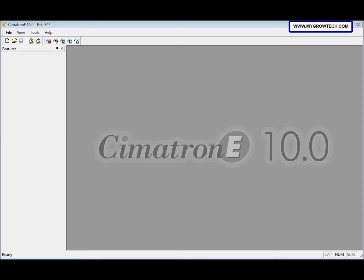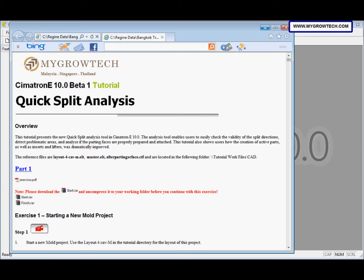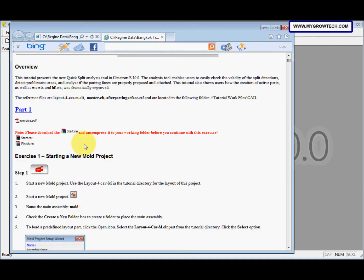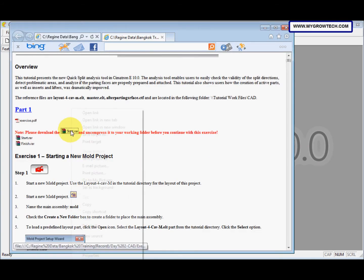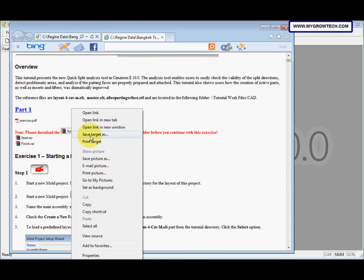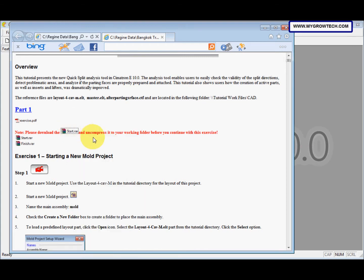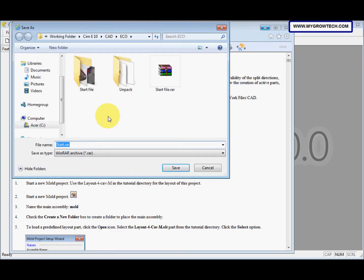This is Simatron E10 quick split analysis exercise. Before you start this exercise, make sure you copy this raffle into your working folder. You can right-click, select save target, and save it into your working folder.